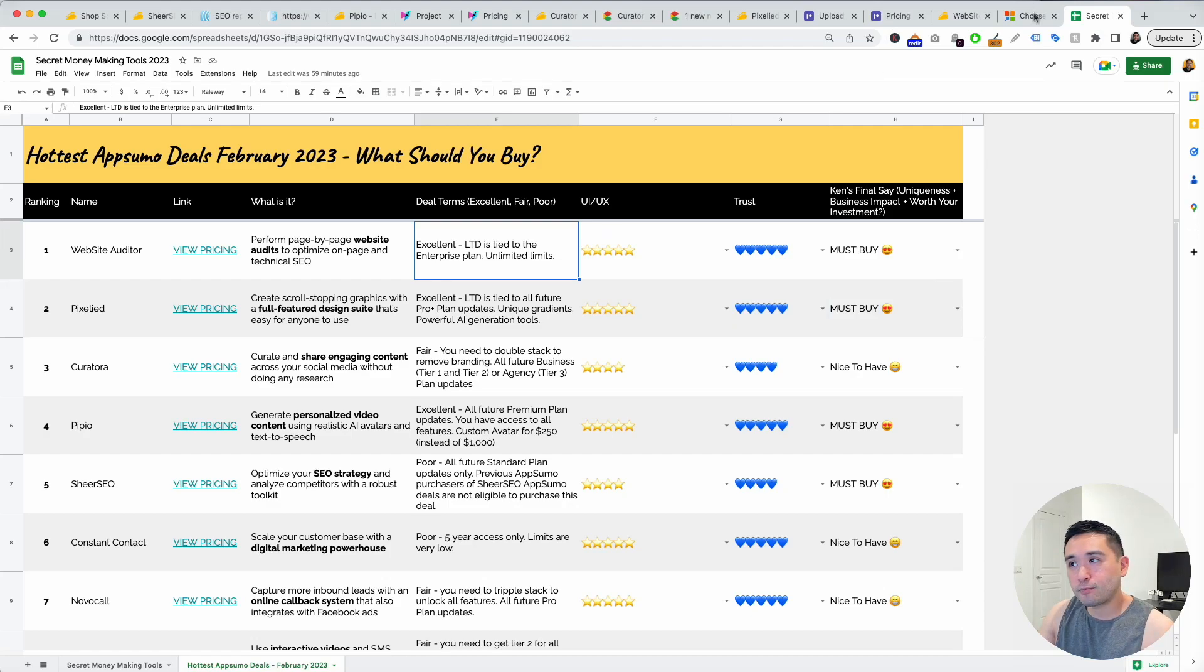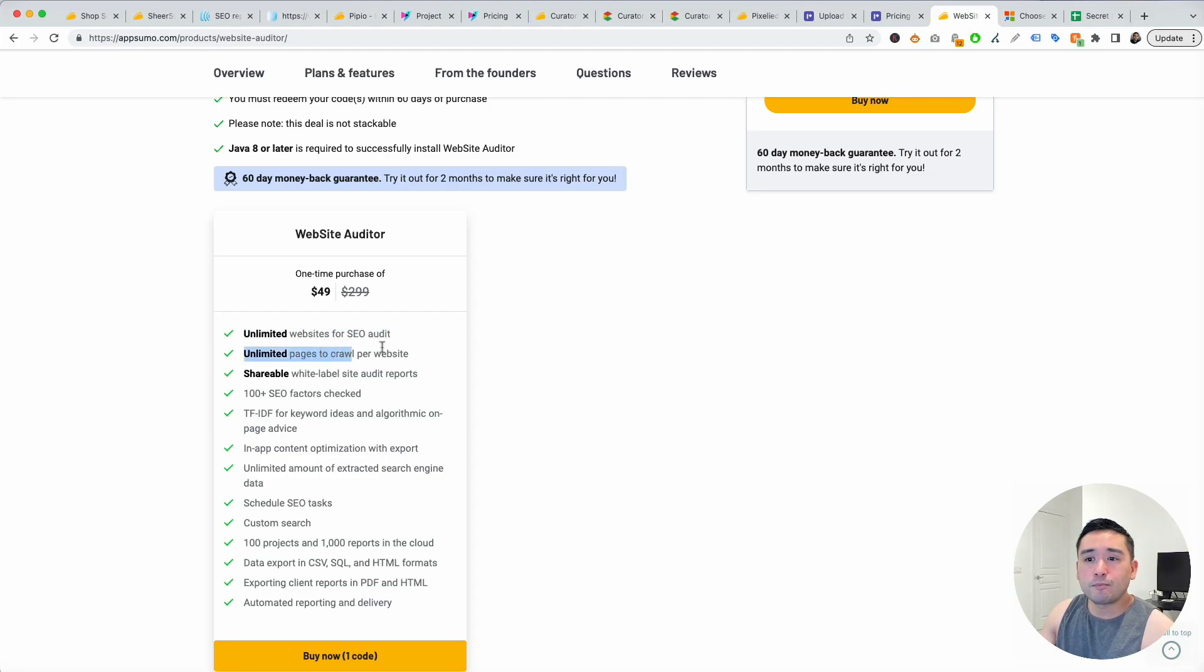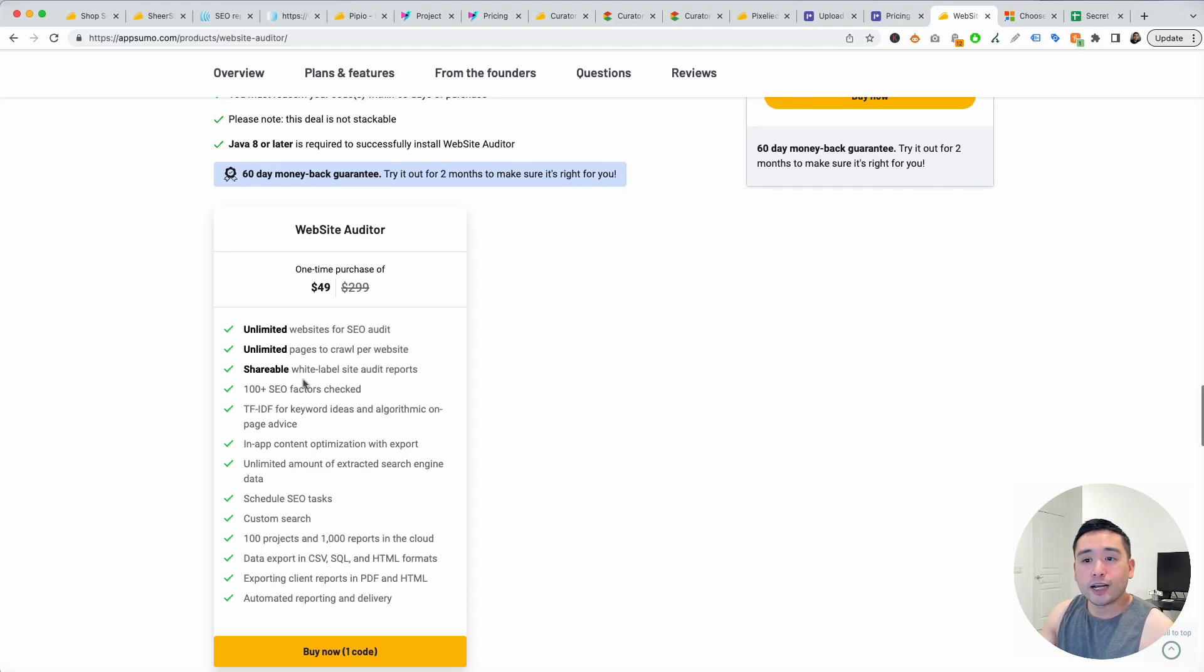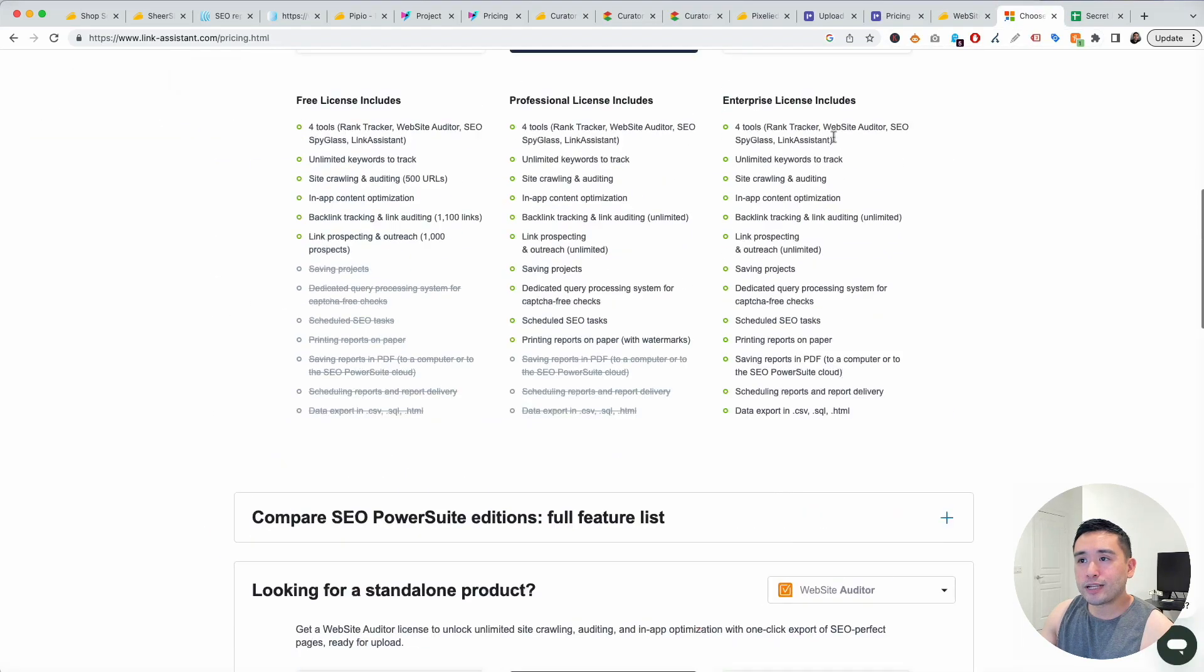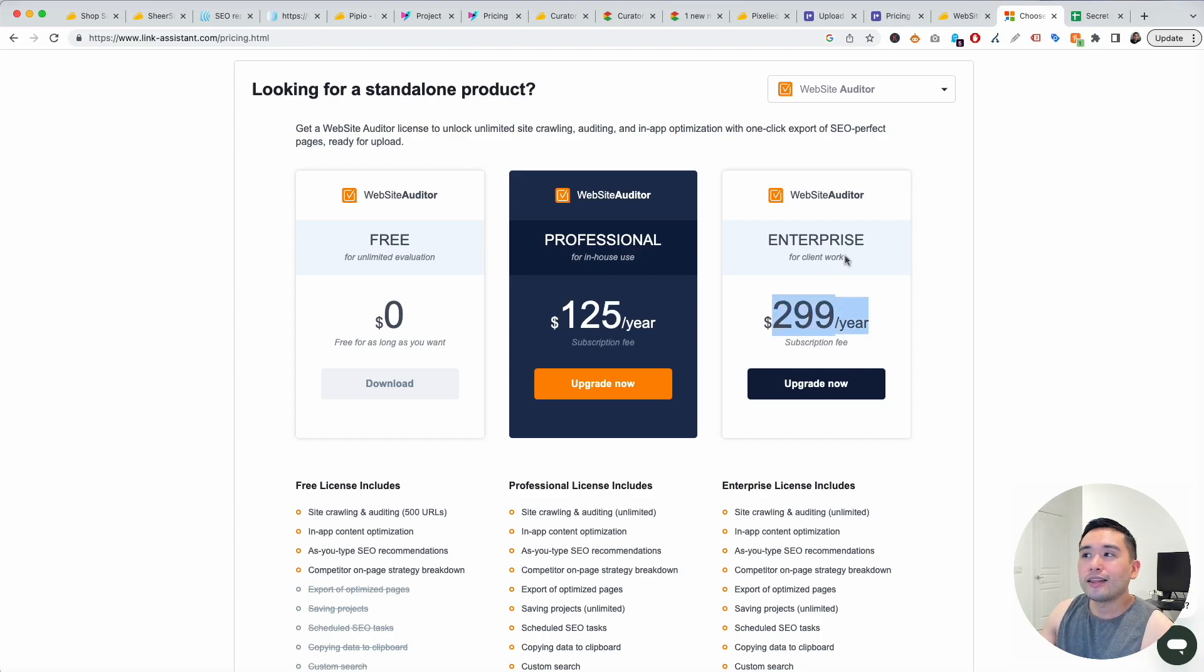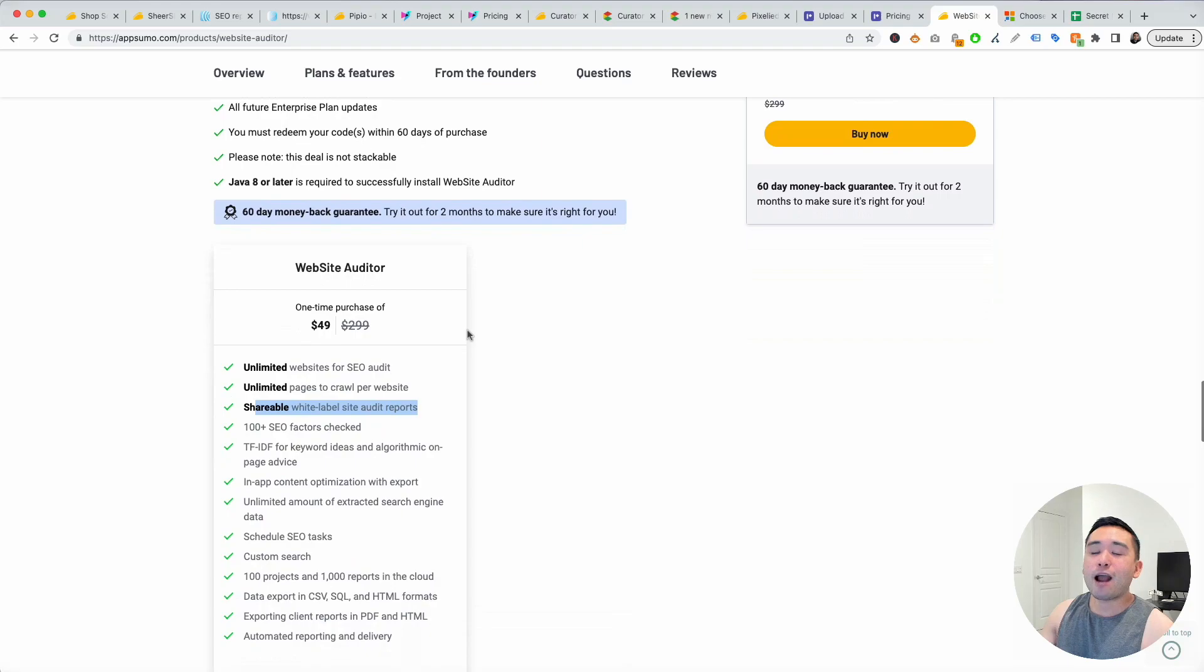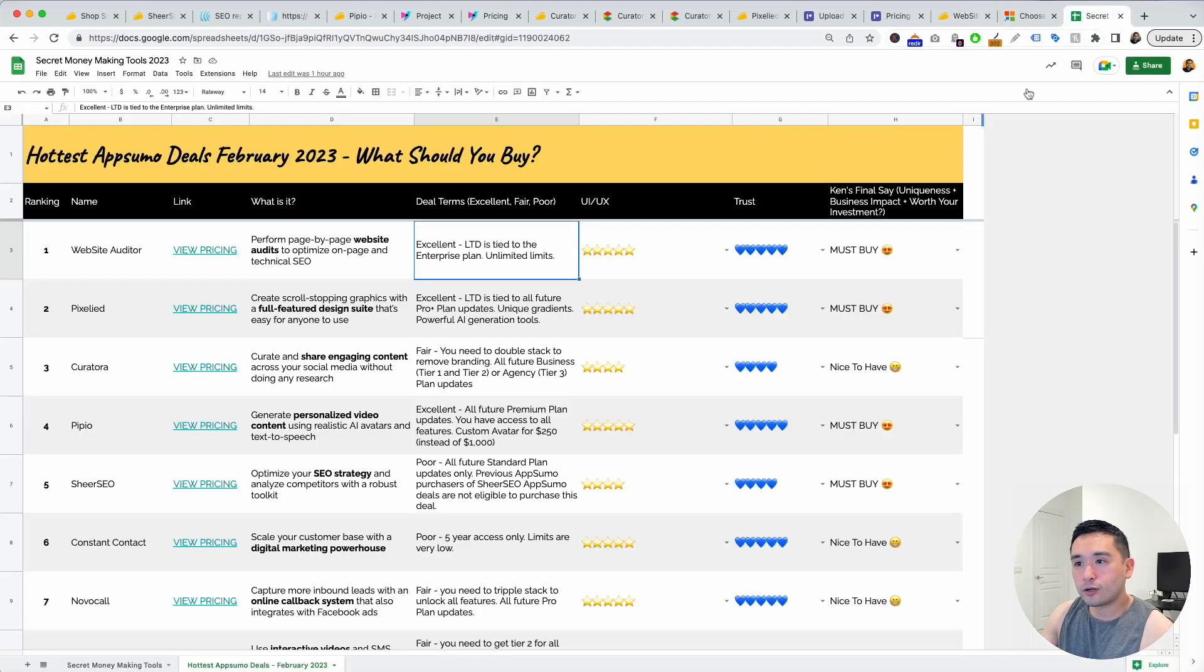I think the deal terms are excellent because for only $49 you get tied to all future enterprise plan updates and the limits are very good because you get unlimited websites, unlimited pages to crawl, shareable white label site audit reports. That's good because a lot of SEO tools require you to stack multiple codes to unlock white label but Website Auditor gives that to you and it's very affordable. Going to their website this is how their website looks like. For the Website Auditor tool for one year it's $300. The lifetime deal is tied to the enterprise plan and for $49 it's a no-brainer. I recommend everyone watching to get this tool because it's so affordable and the tool has been around for a while. The UI/UX is excellent. I trust the tool and this is a must buy.